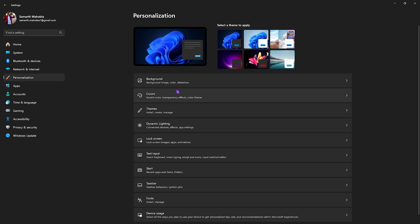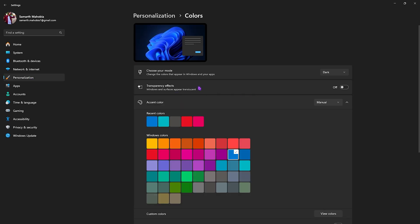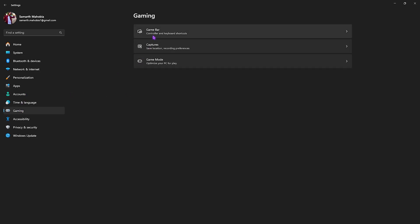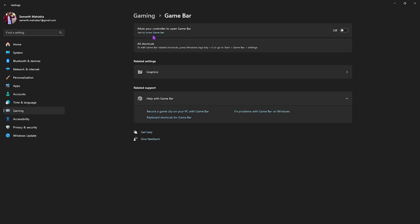Once you're done with that, head down to the Personalization section and then go over to Colors. Right over here you'll find something called Transparency Effects, which you want to turn off. This will disable all kinds of transparency effects, which are an issue if you have a low-end PC.